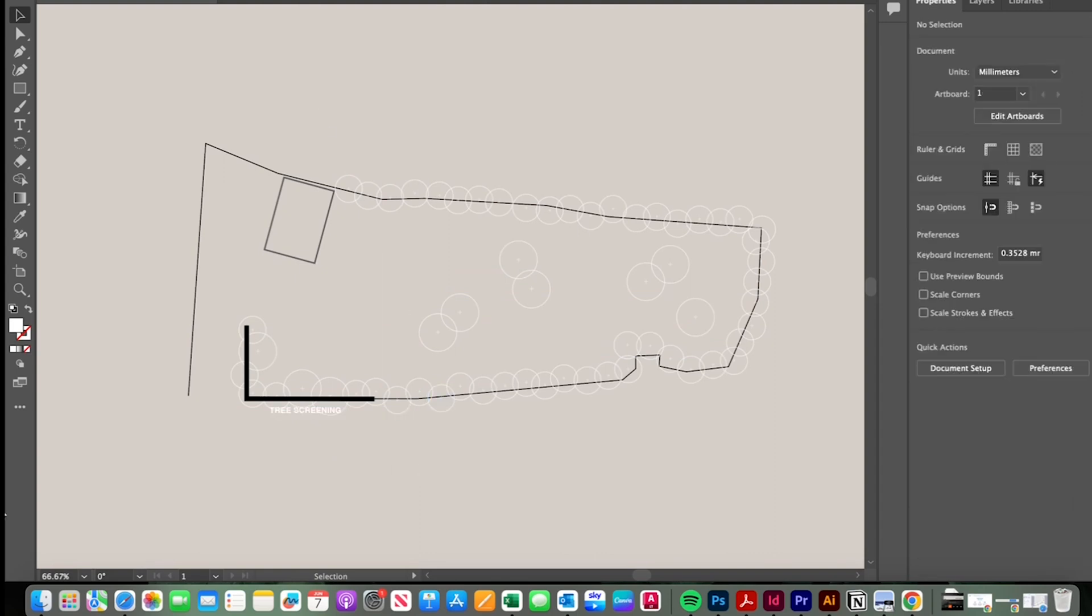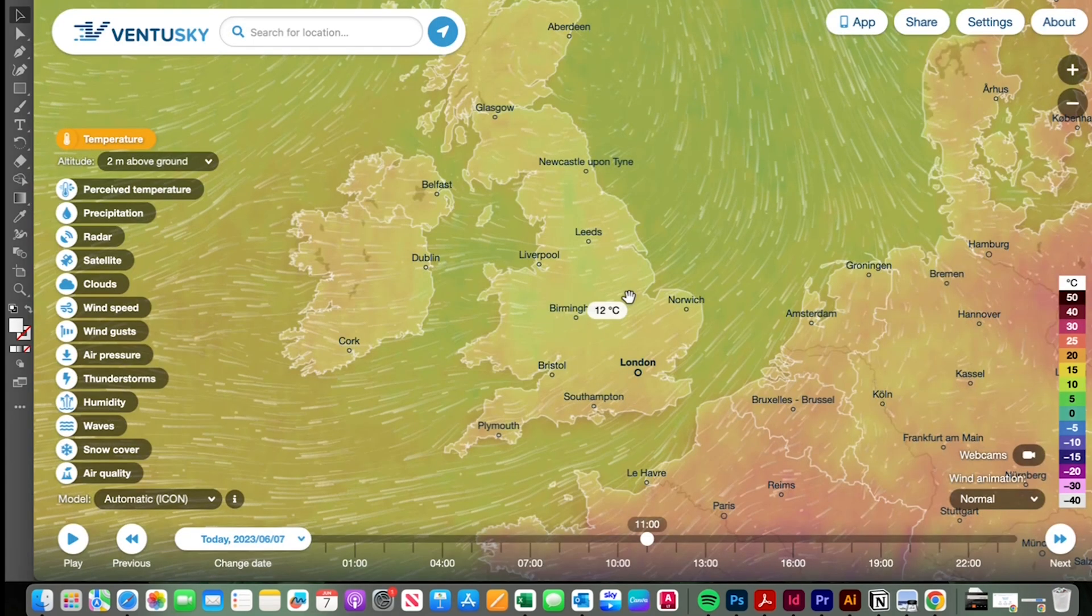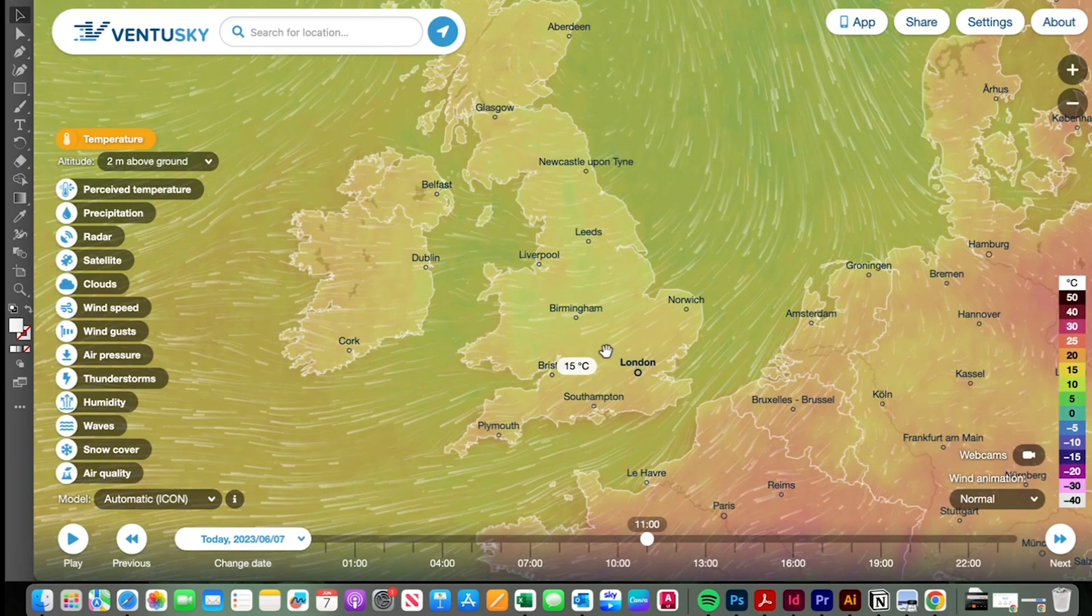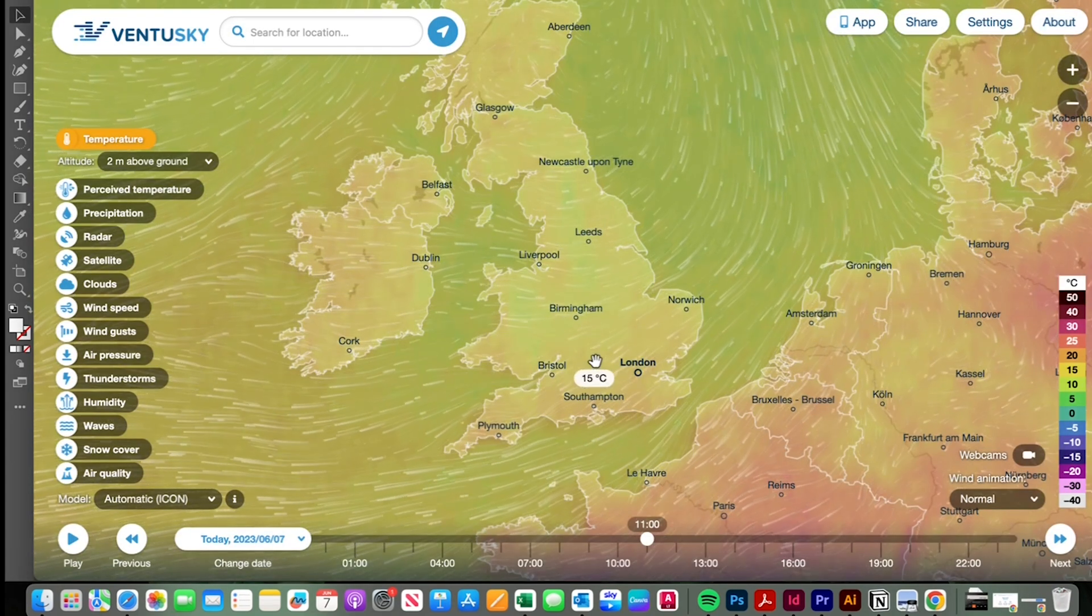So the next thing I want to establish is the wind direction. Now I experienced it coming off the southwest and I think that's what the prevailing wind would be for this area. But to check that there's a couple of resources that I use.